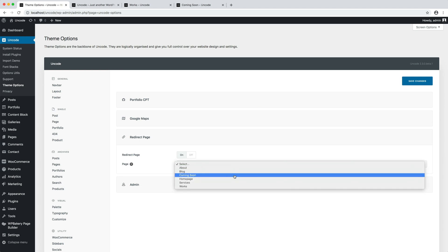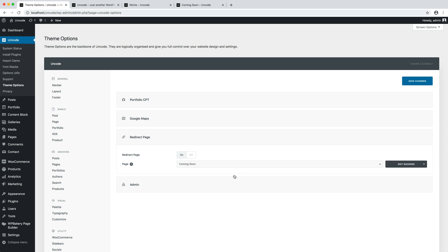This page option is where you can select the page to redirect to. In our case, I am going to select the page I had previously prepared with the page builder.